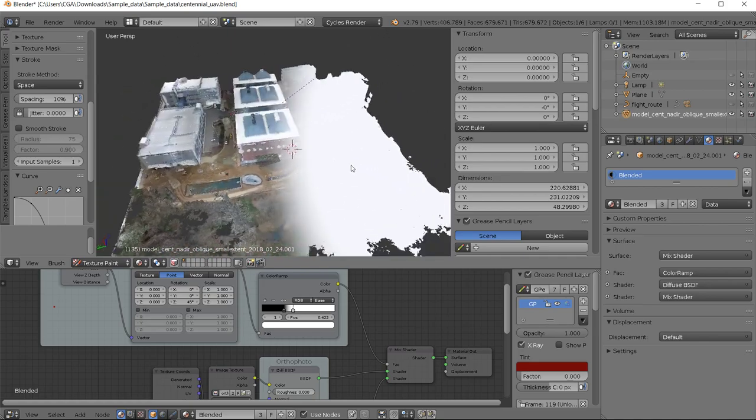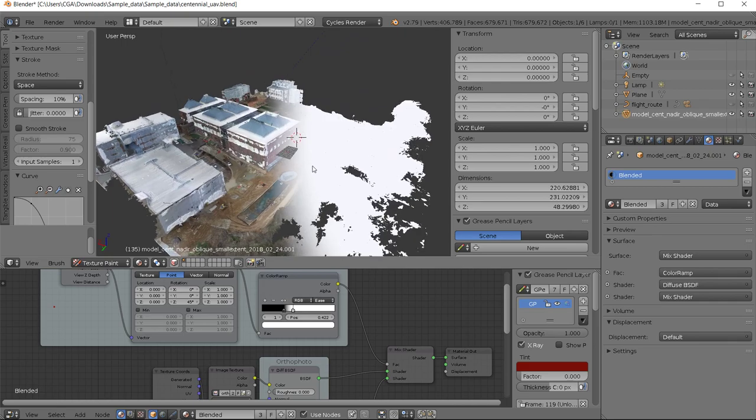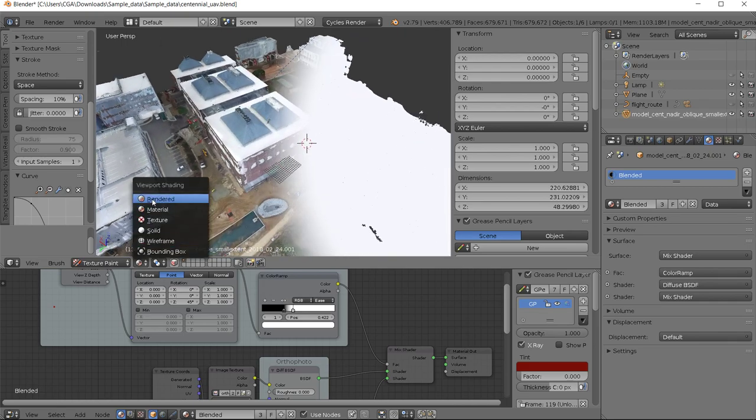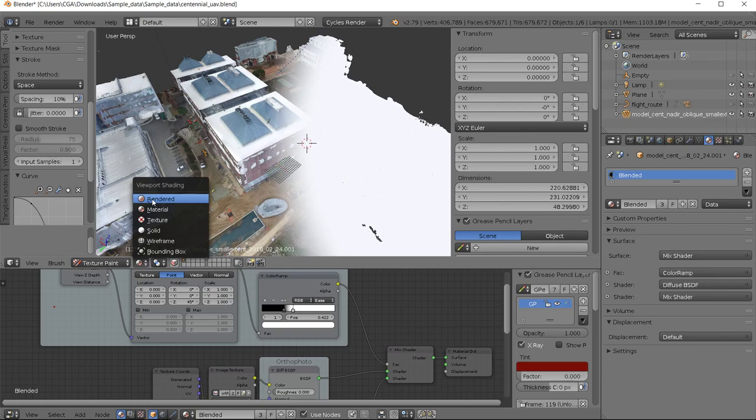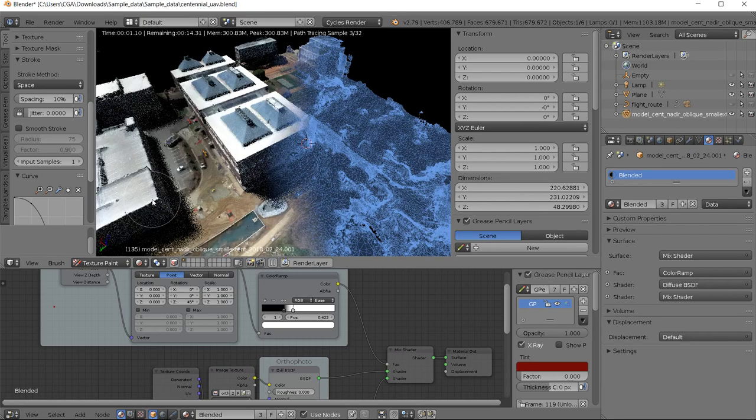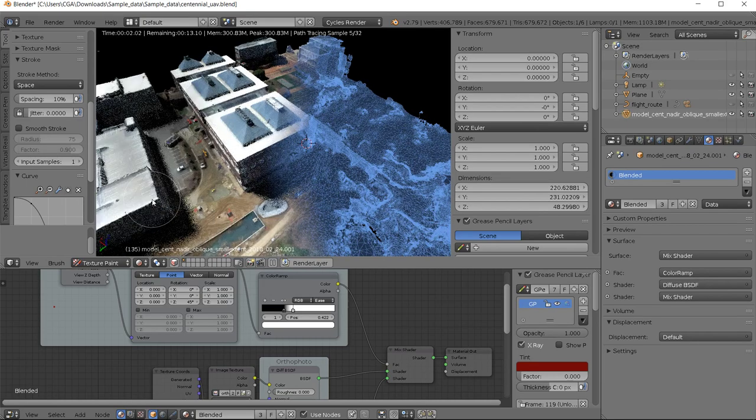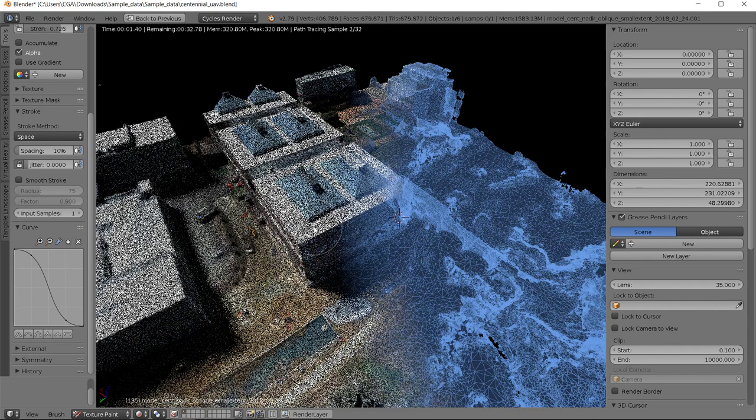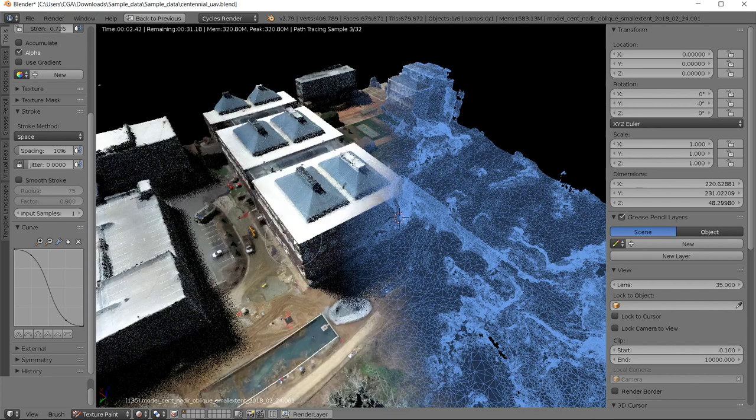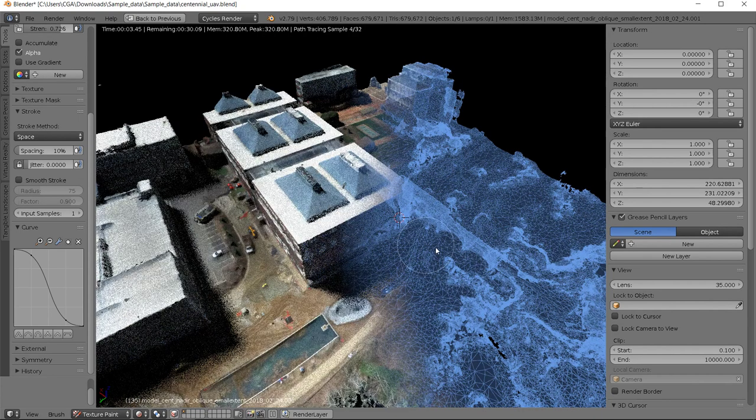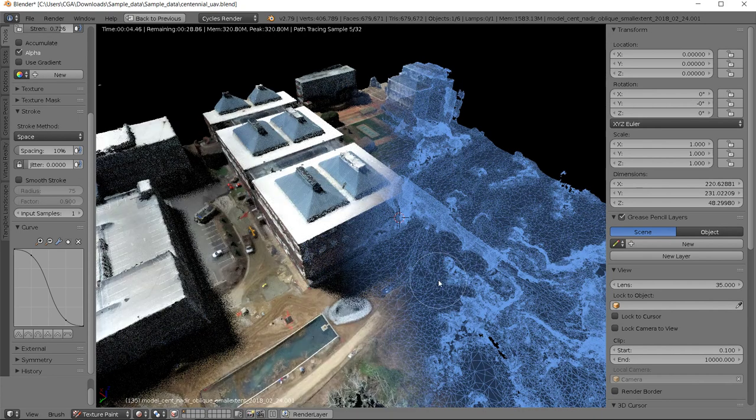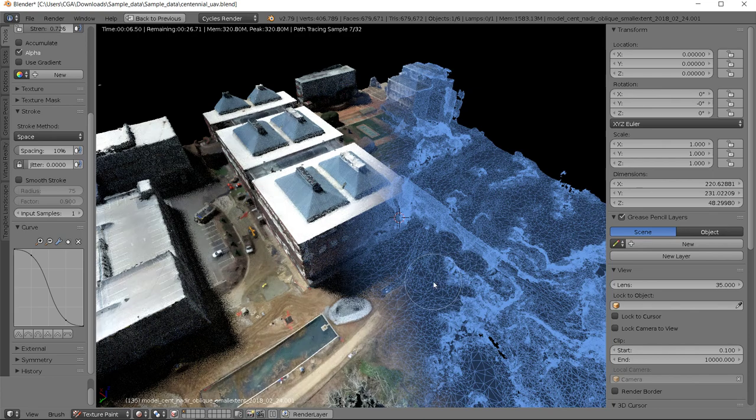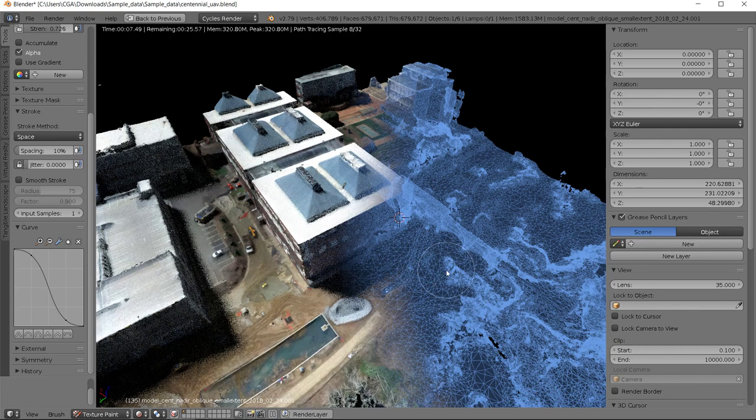So once you have it here, this is kind of changing based on your camera direction between these two representations. And if you attempt to render this, you'll see what you get.